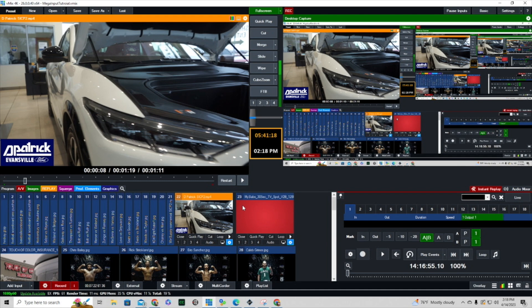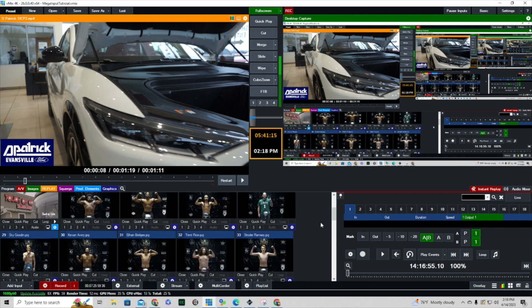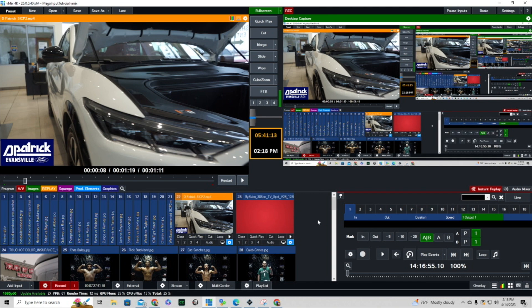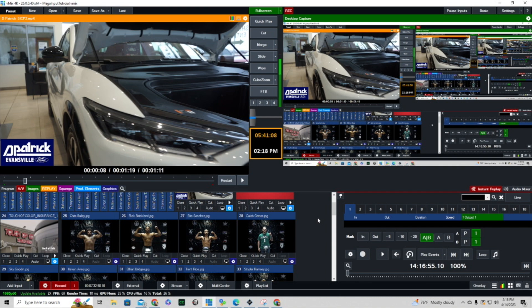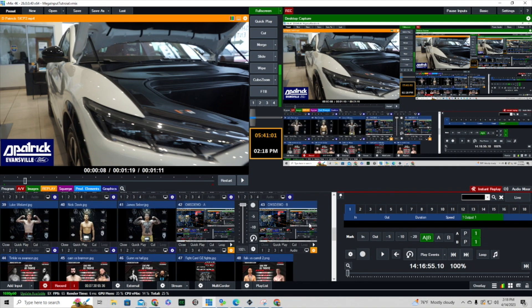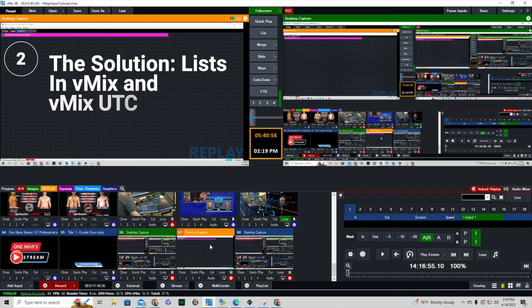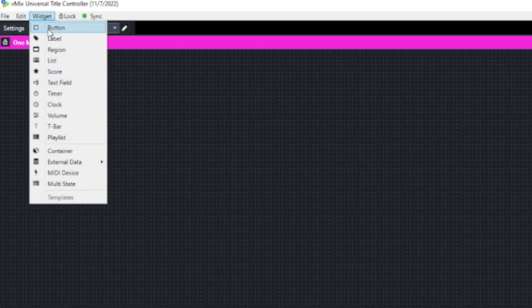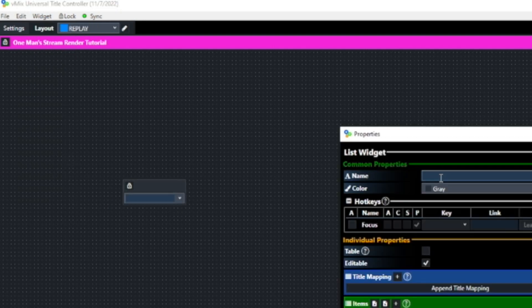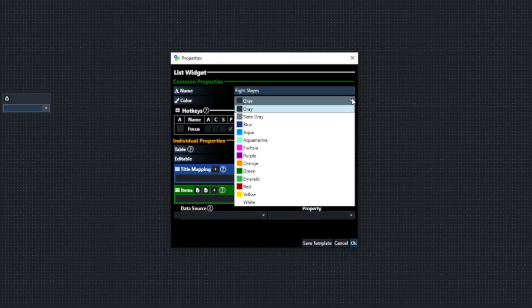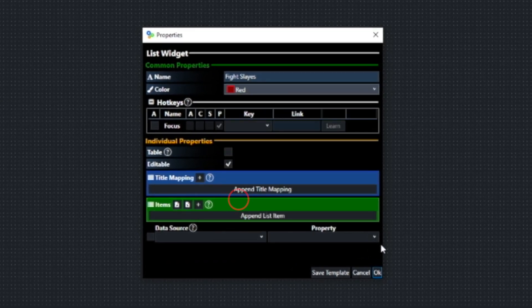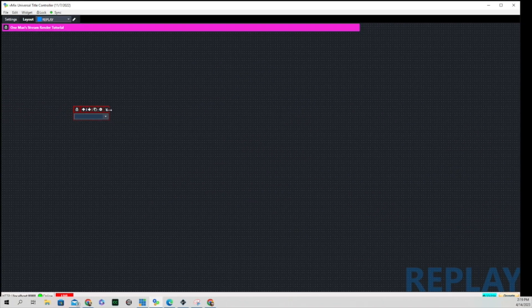My resources did pop up again when I started playing out that movie, which is something you'd expect. I alluded to the fact that I have a workaround, and I'm going to show you that right now. We're going to go over to vMix UTC and go up to the Widget button, click on it, click on List, and I'm going to entitle this 'Fight Slates' — I'll make the color red and click OK.